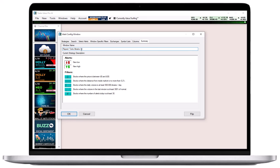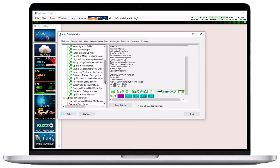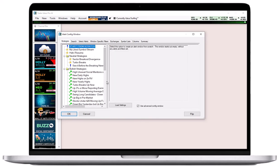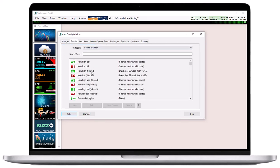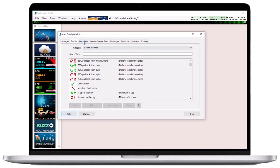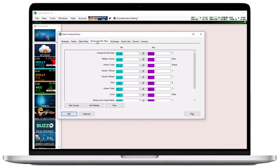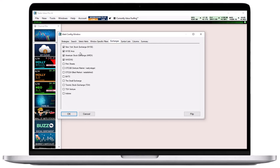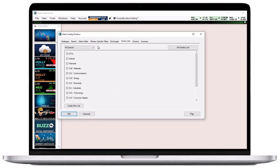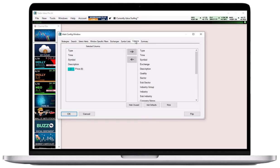Select Start from scratch to create an entirely new scanner. Activate this option by double-clicking or by pressing the Load Settings button below. Thereafter, you can choose any of the available alerts and filters in the Search tab to create your own scan. You can define the filter values in the Windows Specific Filters tab, choose the exchanges to be scanned in the Exchanges tab, include or exclude specific stocks in the Symbol Lists tab, and choose which columns to visually display in your scan from the Columns tab.